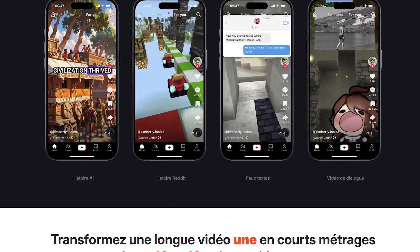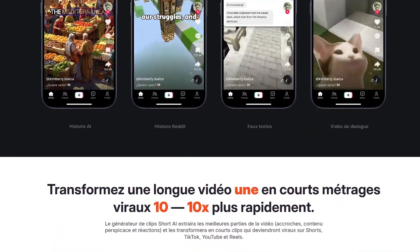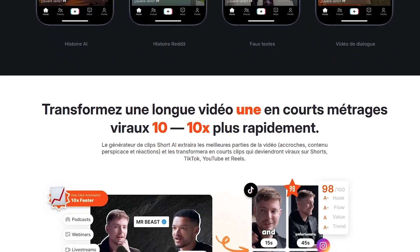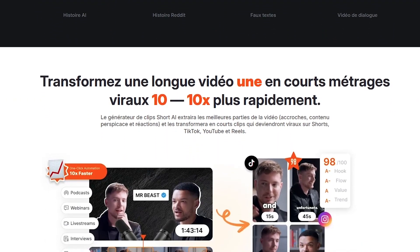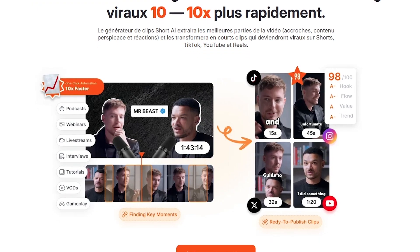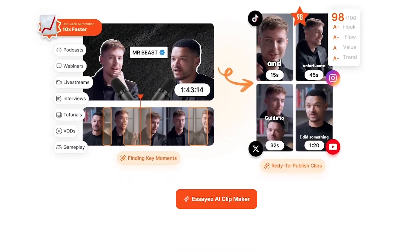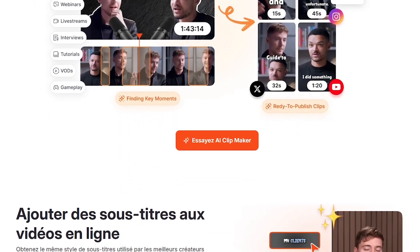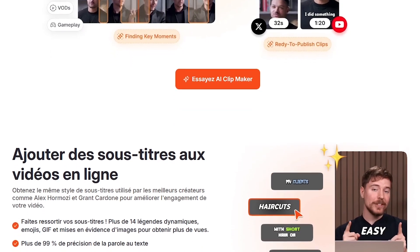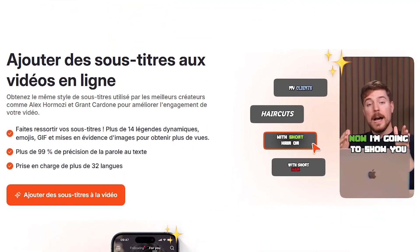Well, buckle up. Because today I'm showing you a tool that lets you create all of that — literally in minutes — with nothing but your ideas and a few clicks. And the best part? You never need to show your face, you don't need editing experience, and you can turn one simple idea into a complete video faster than making a cup of coffee.